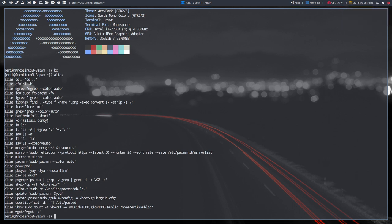KC is 'killall conky'. It was so long to type, so we made an alias. You can make hundreds of aliases in your bashrc - dot bashrc.